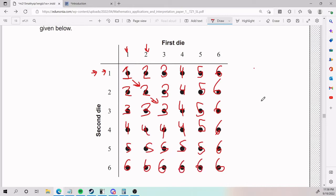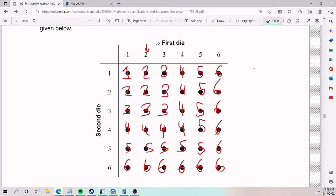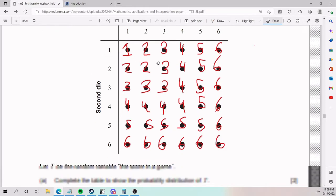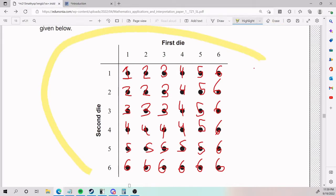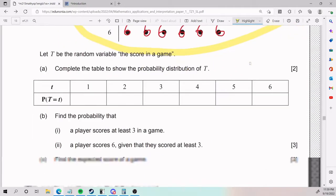That was just a patterns thing. If you have trouble noticing the patterns, don't worry — just take your time and fill in the diagram. The pattern was just to make it quick, but you do have to fill it in because it's going to make it a lot easier for parts A, B, and C.